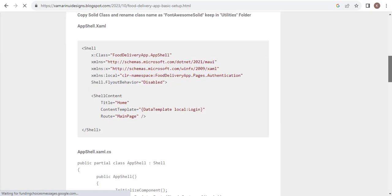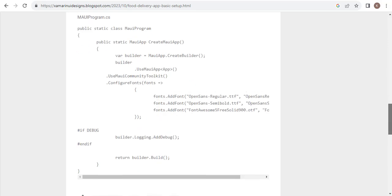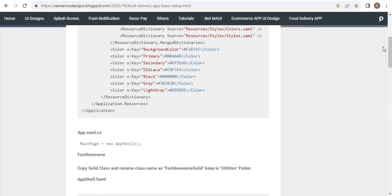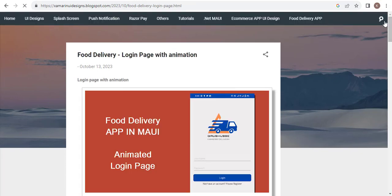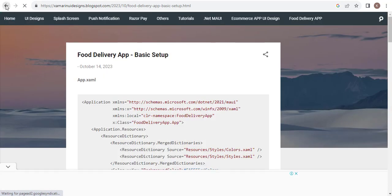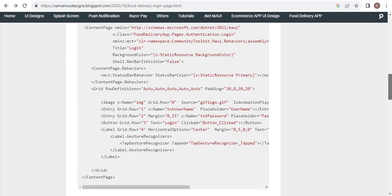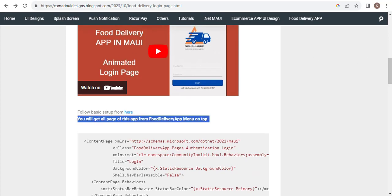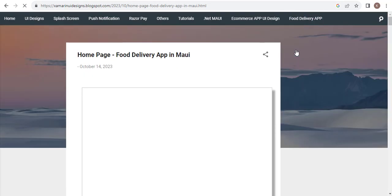This is the basic setup: resources, shell item, and I have also added the font here. When you go to the login page, I already have the font configured. I will share the link for Font Awesome — you have to only add a class.